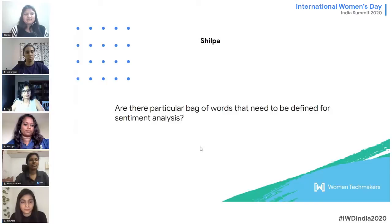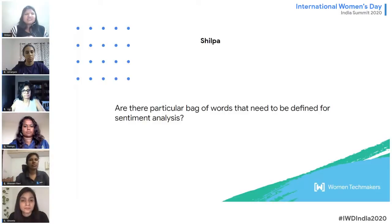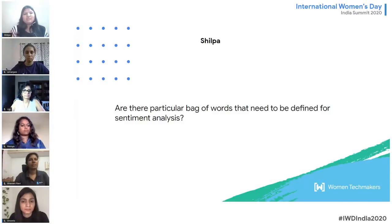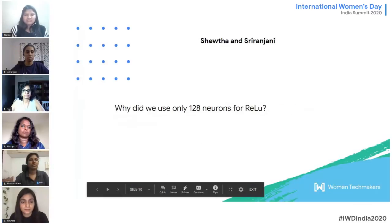The next question: are there particular bag of words that need to be defined for sentiment analysis in Dialogflow? The sentiment analysis API in Dialogflow is already a trained API, so you don't need to define your own bag of words. However, if you find it's missing something or you need custom additions, you can use fulfillment — write your own script, add it to fulfillment, and use your external APIs, external code, or custom bag of words that way.